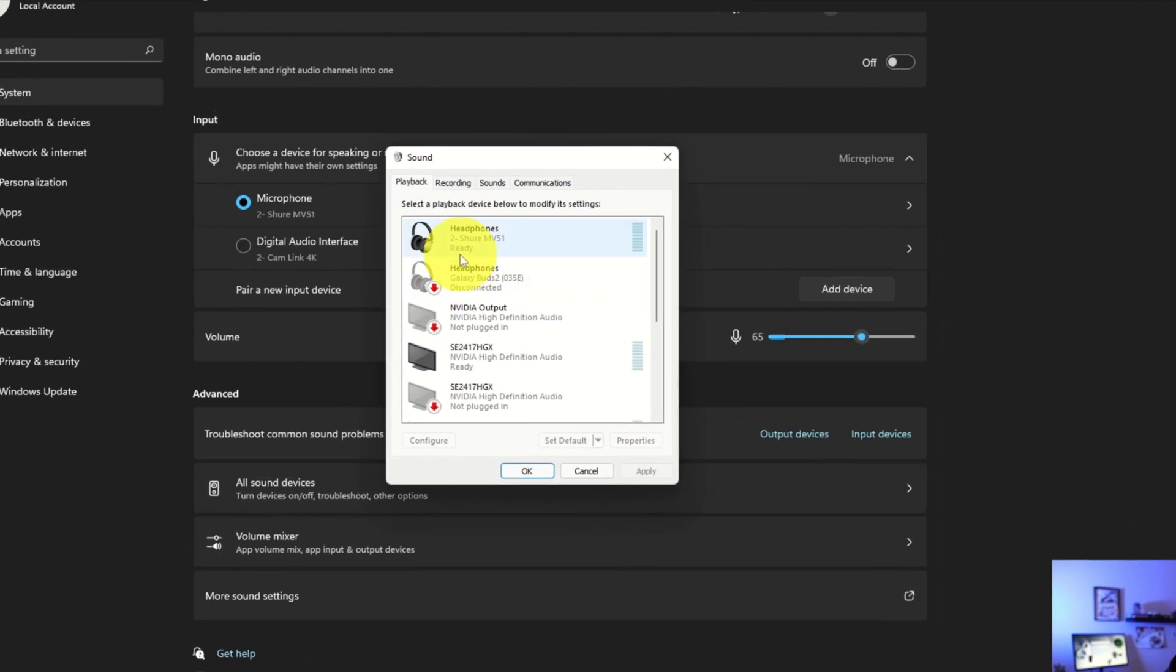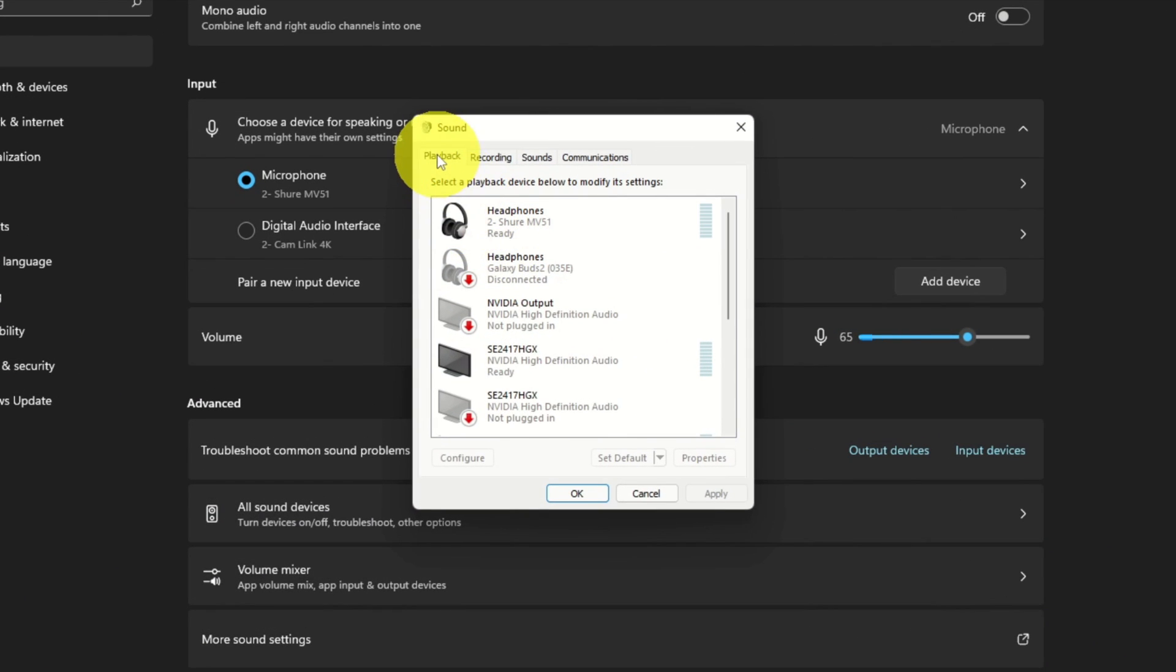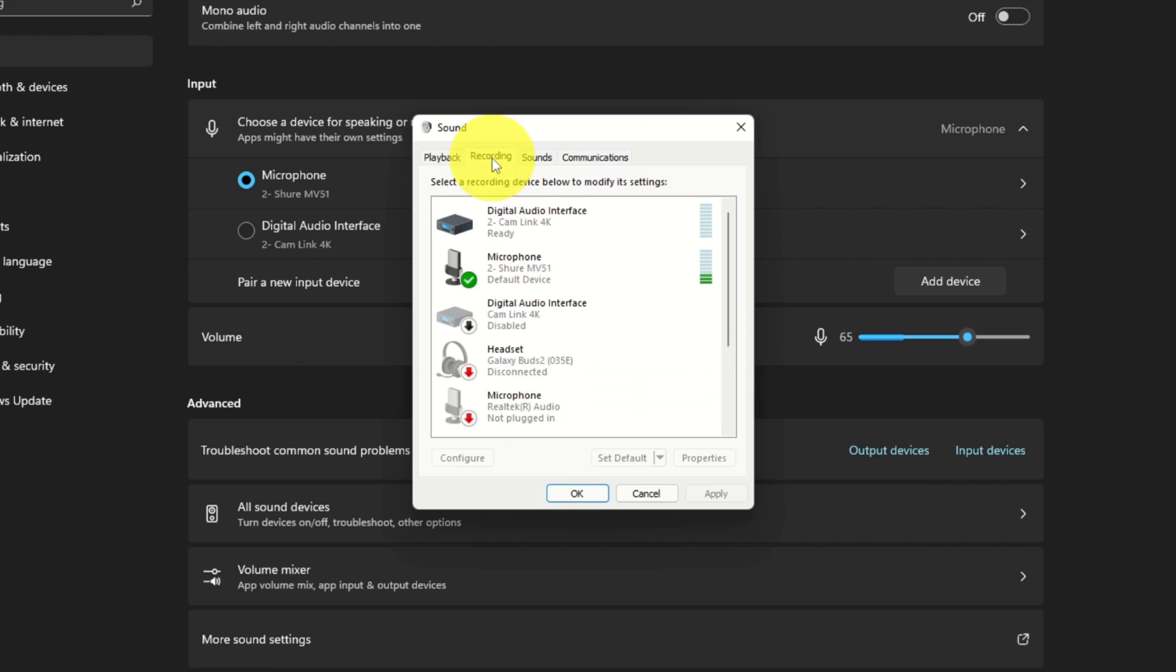So in this pop-up sound window, you'll see several different tabs here. We've got Playback, Recording, Sounds, and Communications. Go ahead and left-click on the Recording tab right here. That's going to load up all of our microphones in our system.